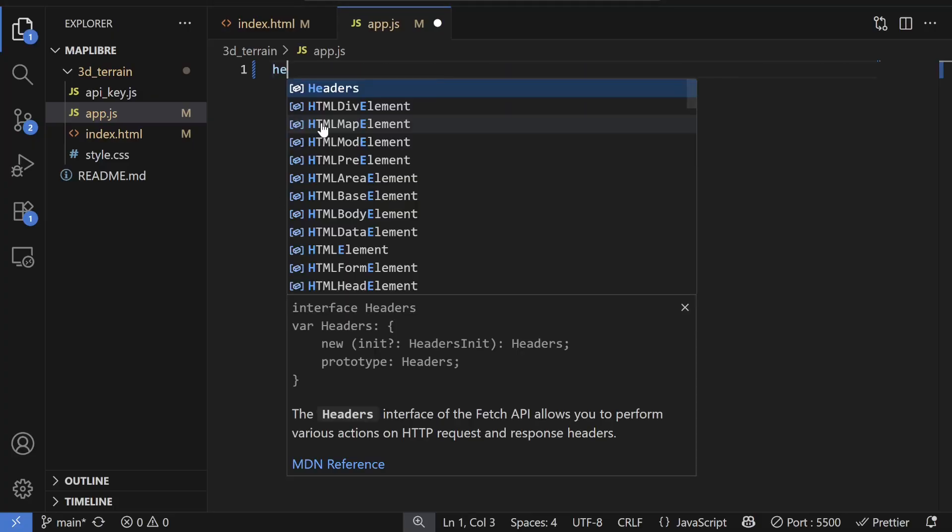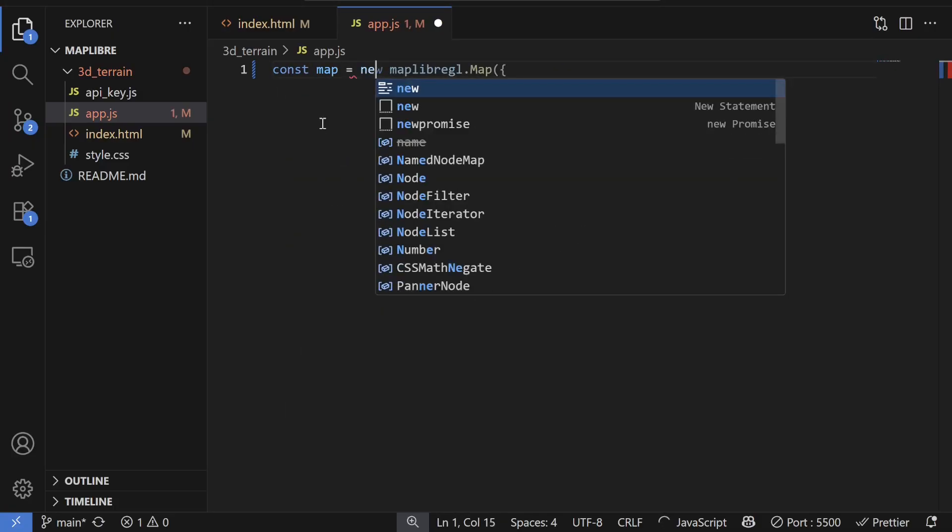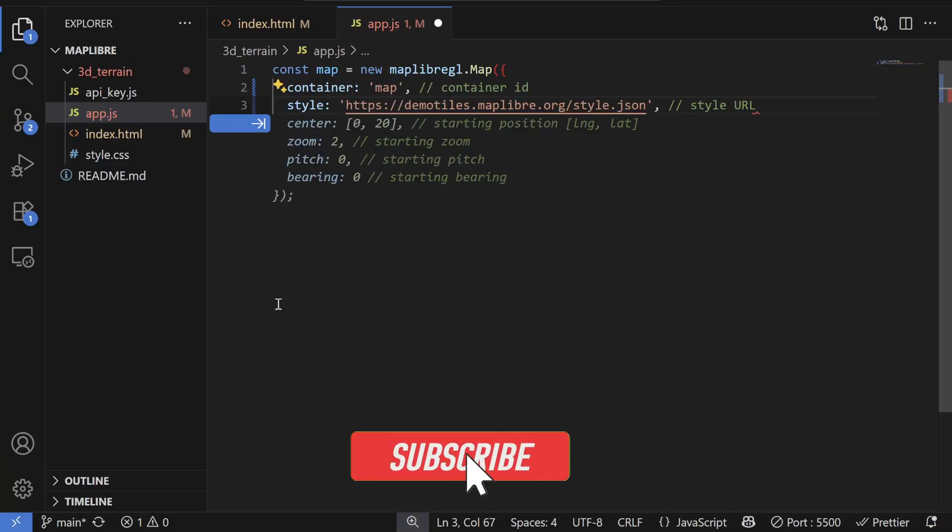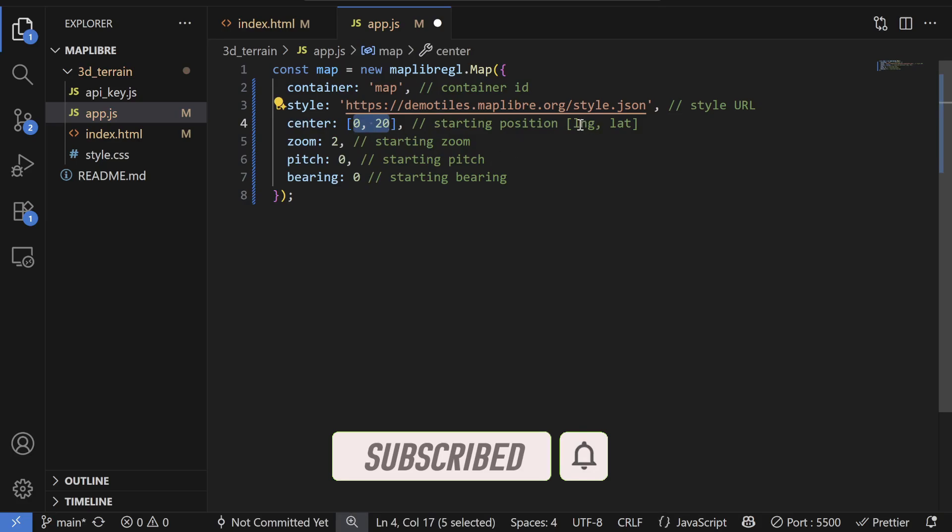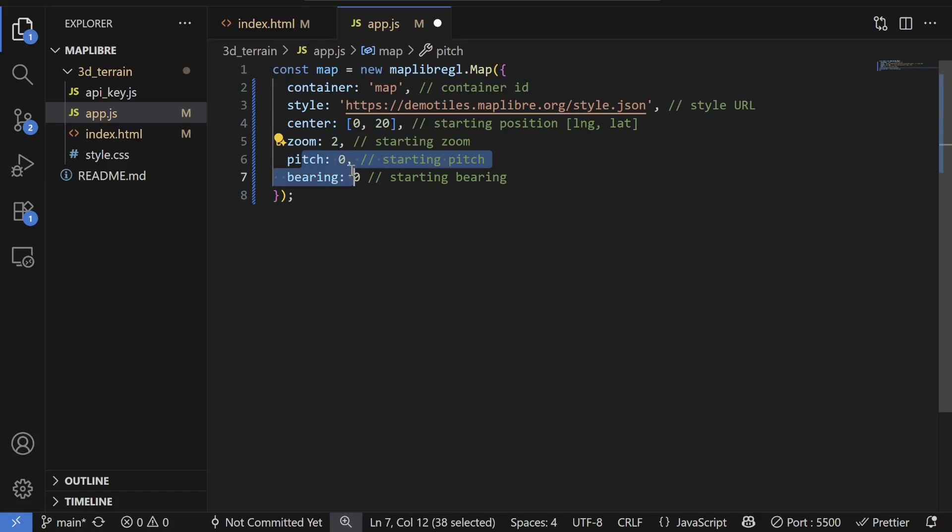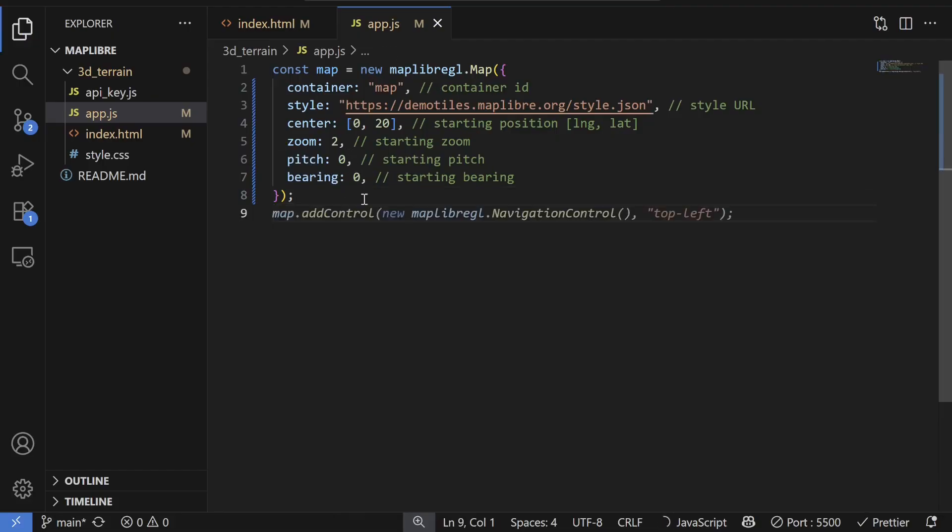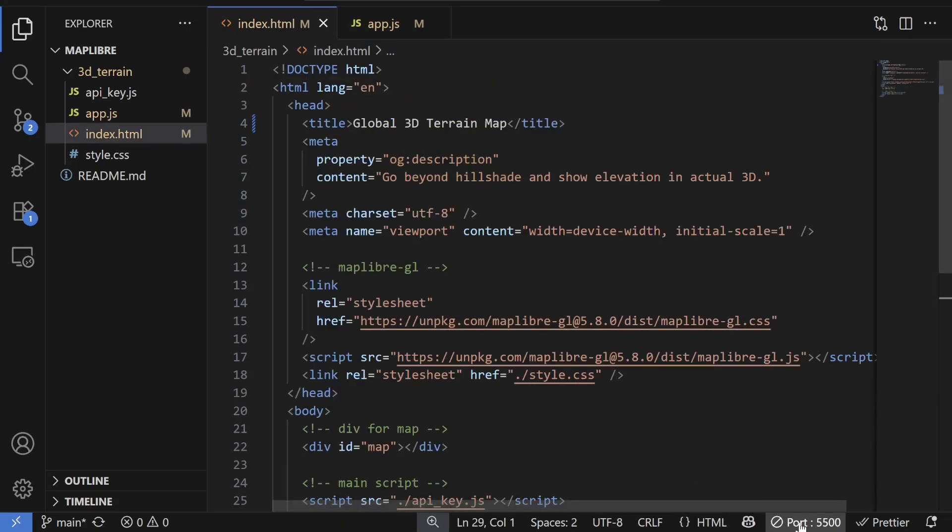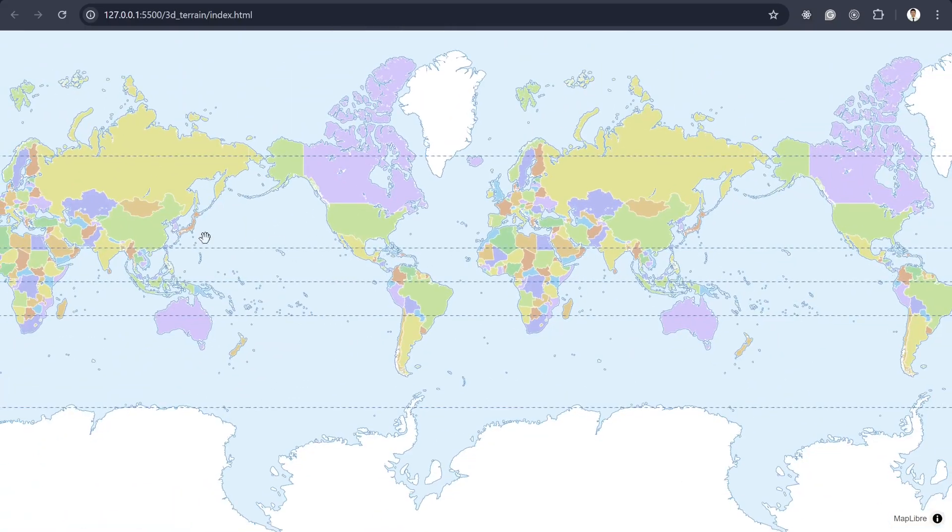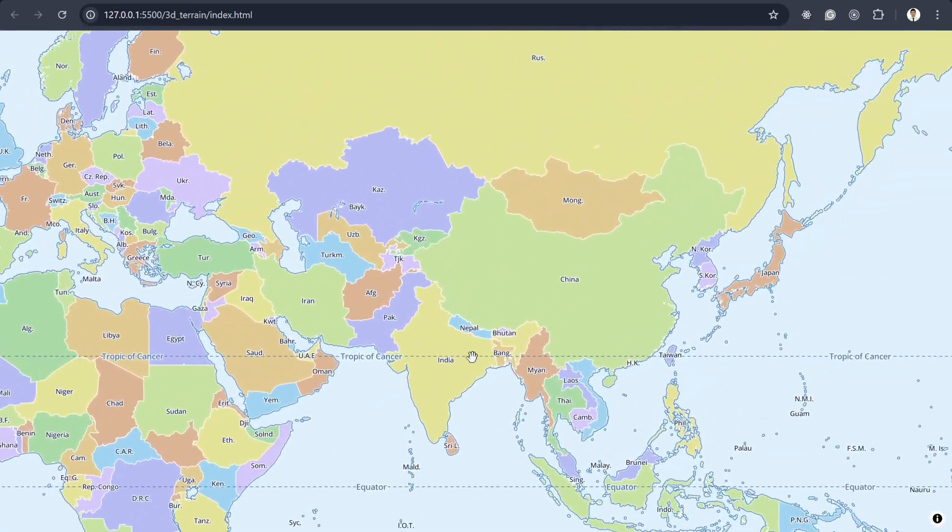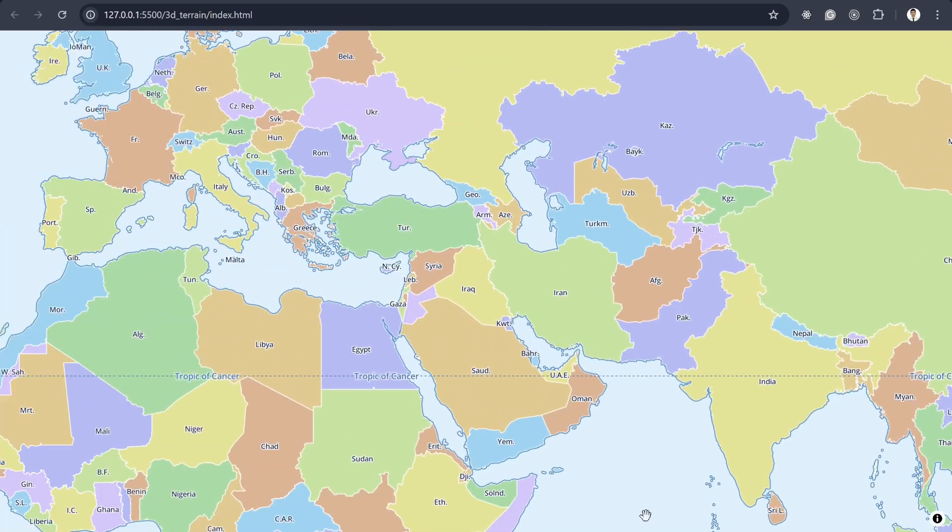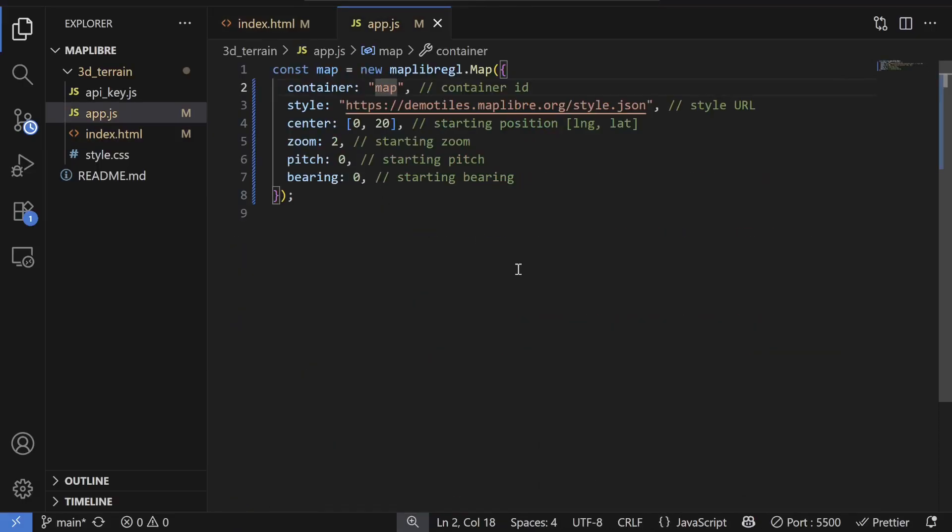Here we have to create the map variable with new maplibregl.Map. And then our container will be map. And then for now, let's set the center to 0 and 20 starting position longitude and latitude. And then zoom level of 2. That means it's still in the global coverage. And then pitch 0 and bearing 0. So these two options are for the 3D mapping. So just keep it like this for now. And then if we open our live server, then we can see by default, it will load the MapLibre map like this. And then now we can configure and add whatever layer we want via the style thing.